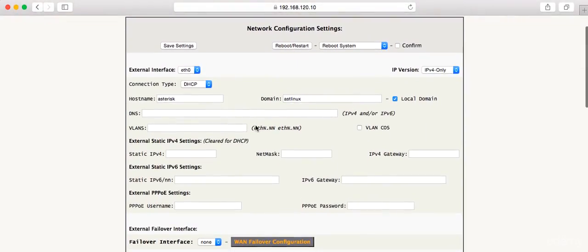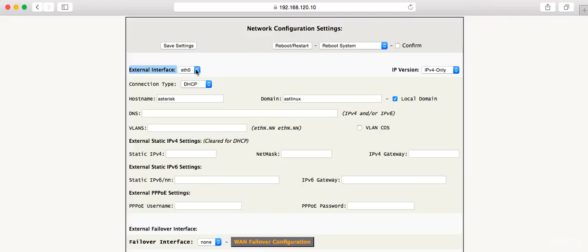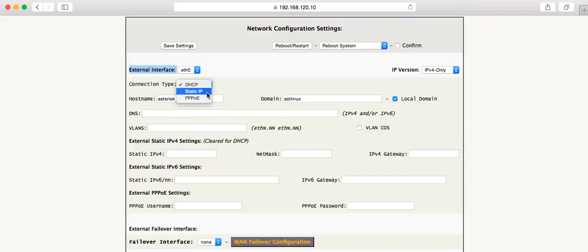Now we're at this network configuration screen. The external interface up top here says it's eth0. That's the interface that we're currently using to be connected to the network. What we want to do is set this to be a static IP address so that we can set up the port forwarding for it. To do that, we're going to take this drop down and set it to a static IP. Once we do that, it will give us the ability to come in here and set this static IP address in this field.